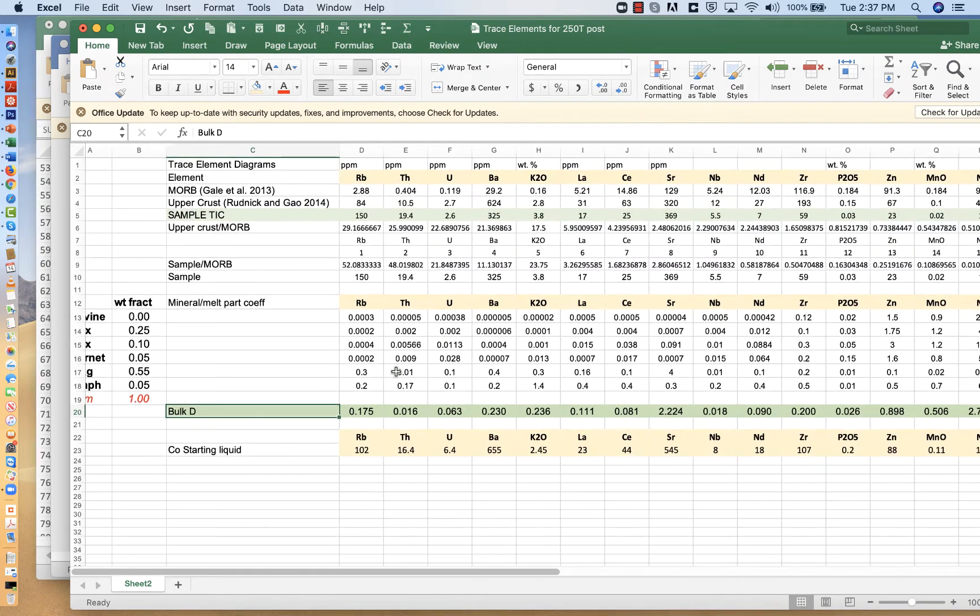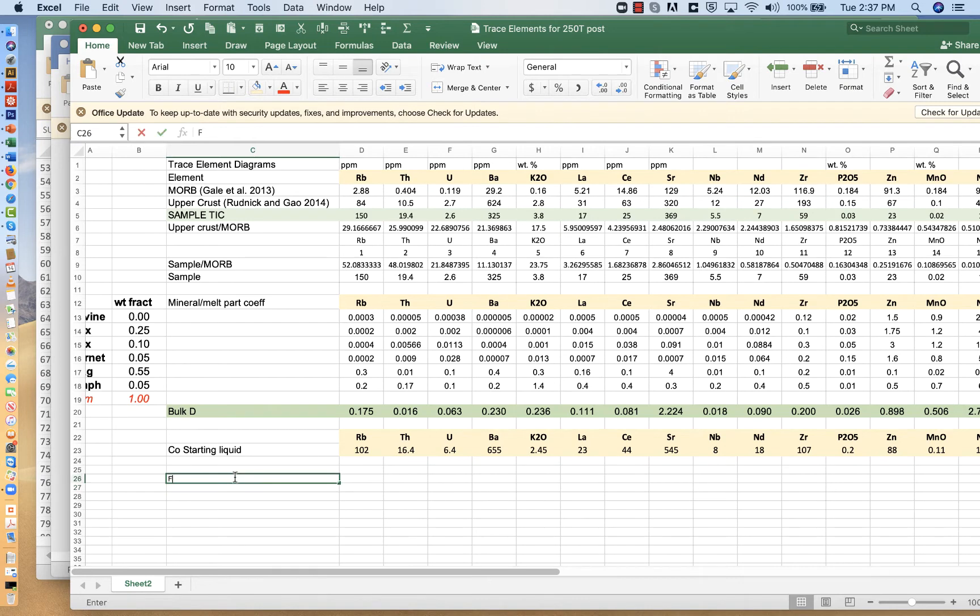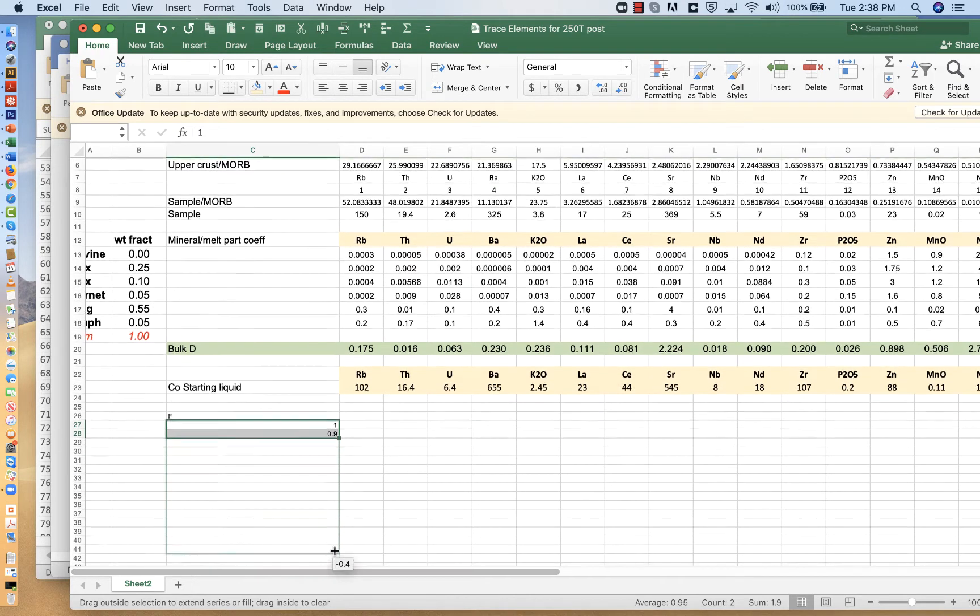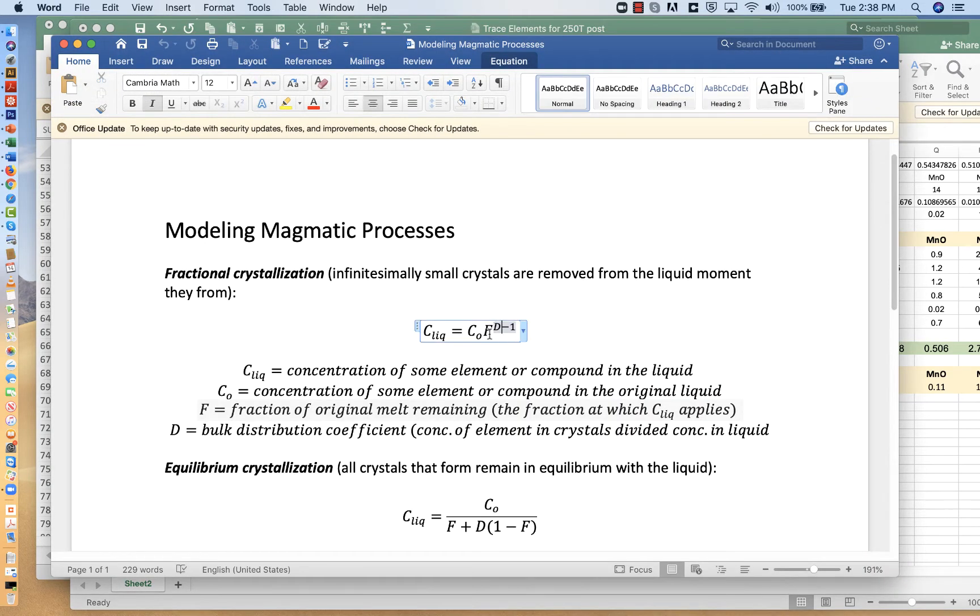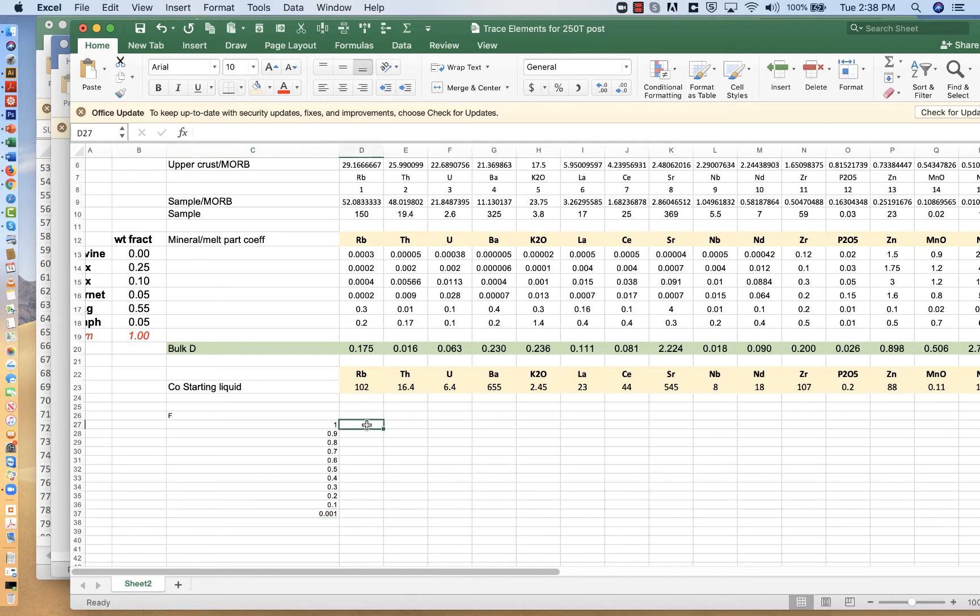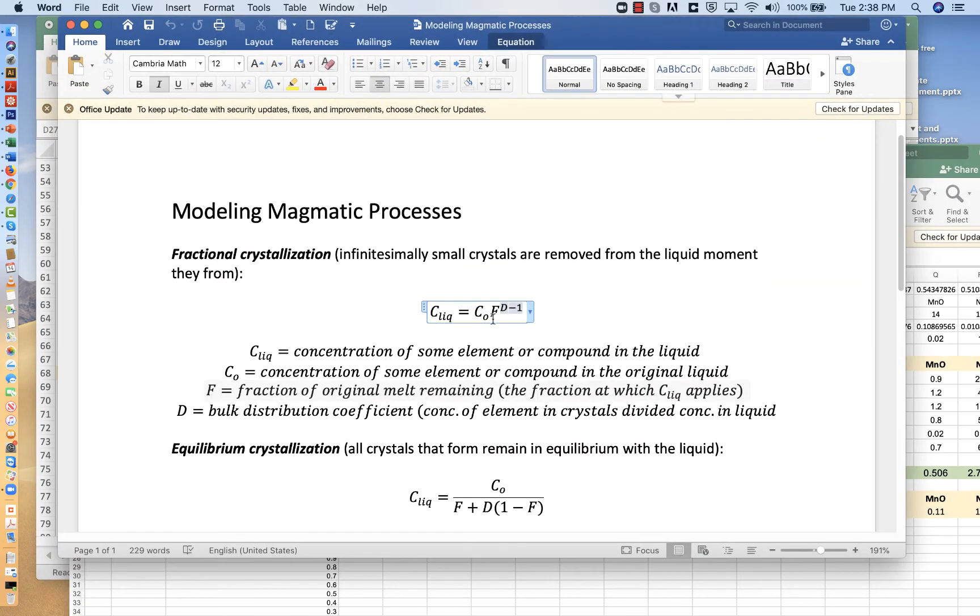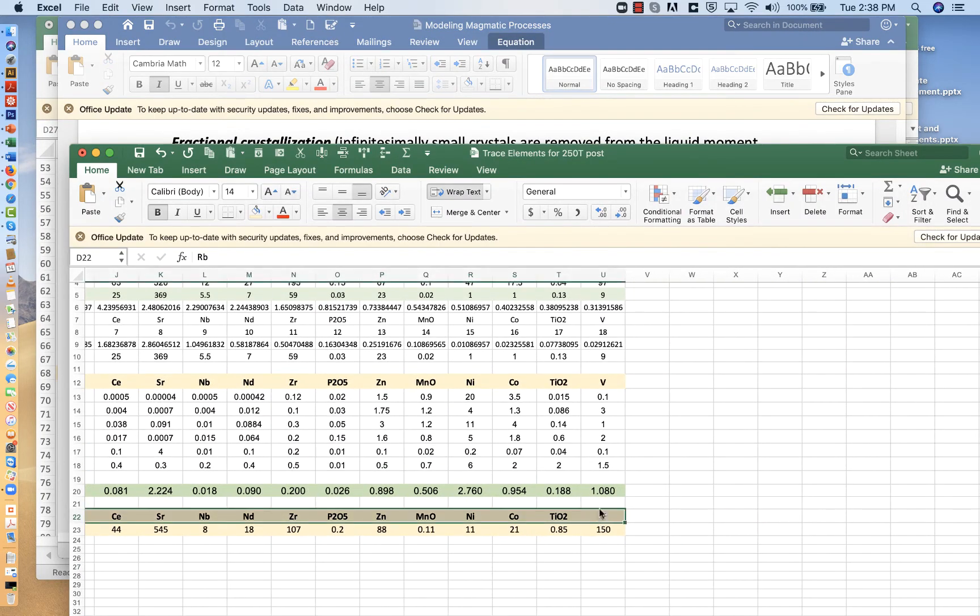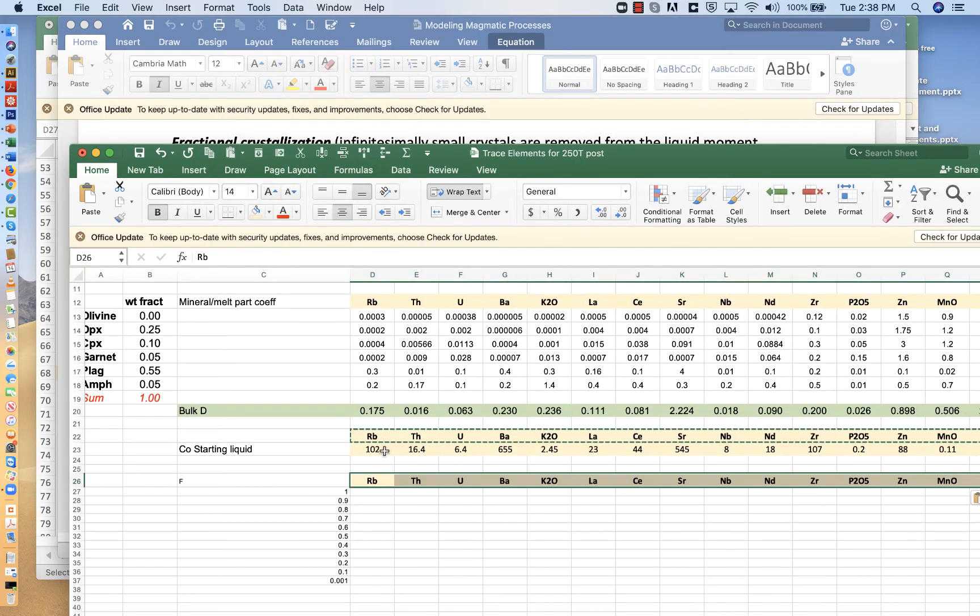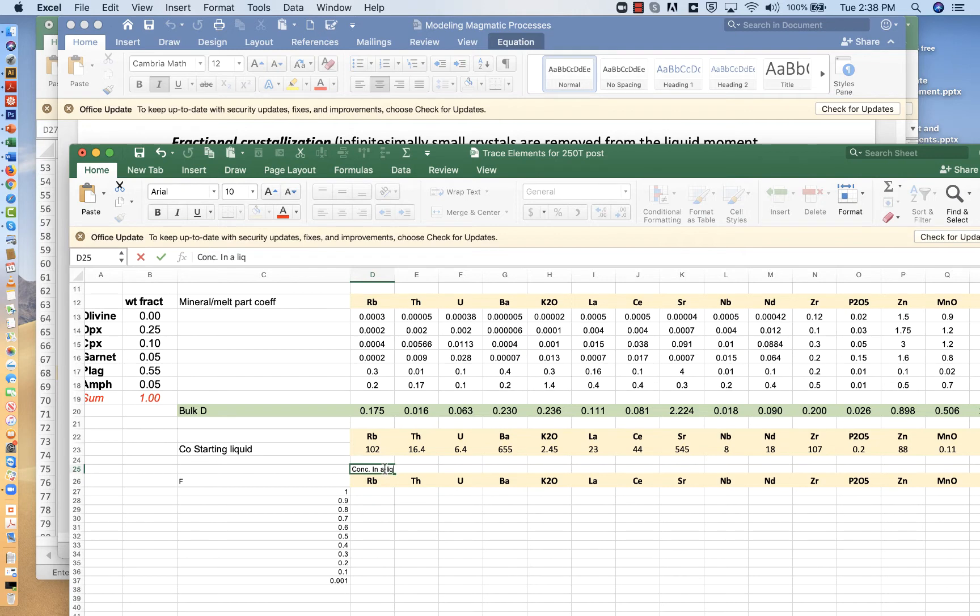So to finish that off, I've got a starting liquid composition here. I'm going to have a value for F. So I need an estimate for melt fraction. The melt fraction will start at 1, and we'll go in increments of 0.1 down to 0.01. This equation is going to blow up when F goes to 0. This is concentration in a liquid.